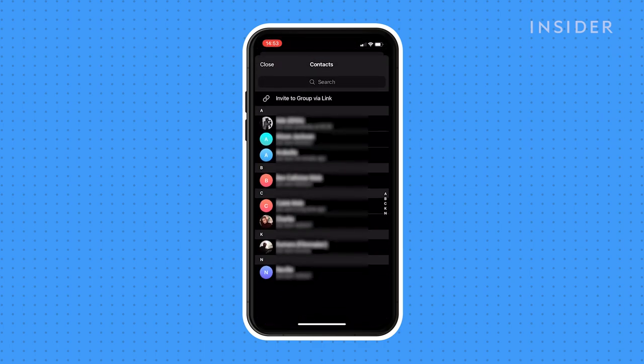You'll then be taken to a list of your contacts whom you can add directly. You can also create a link to share and invite people to the group.